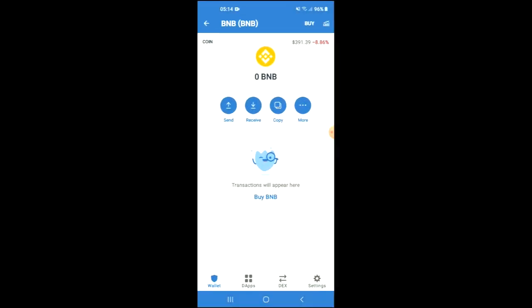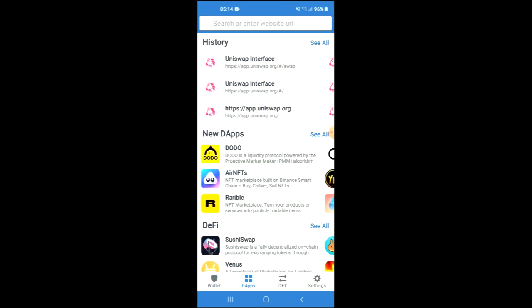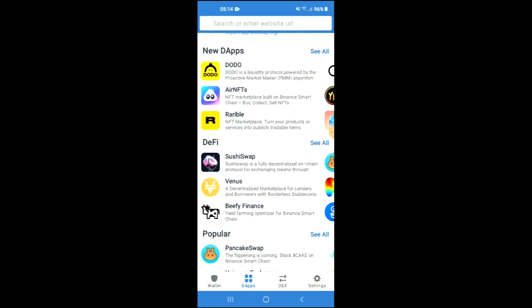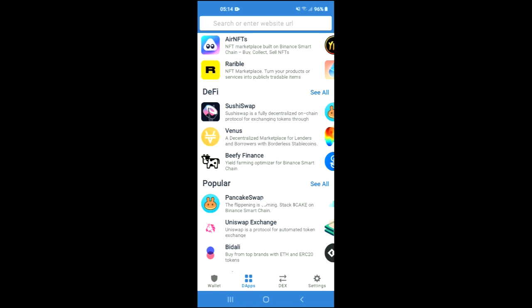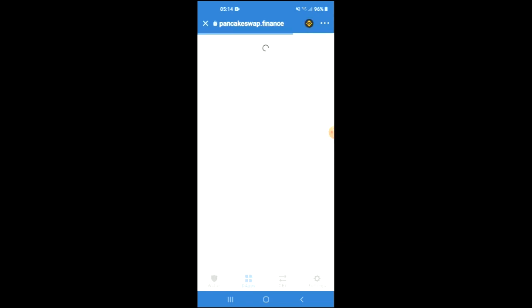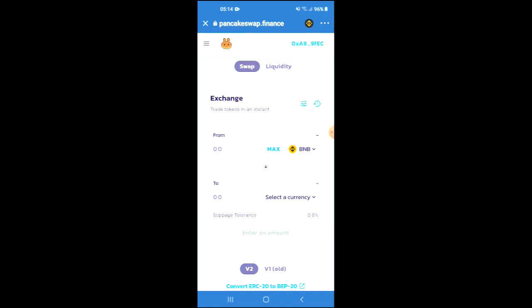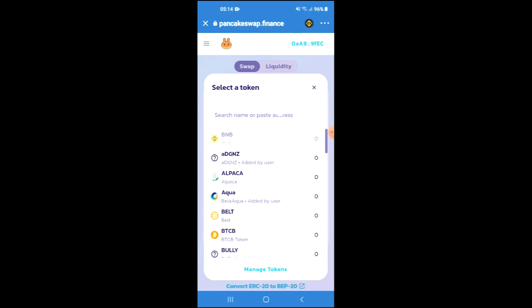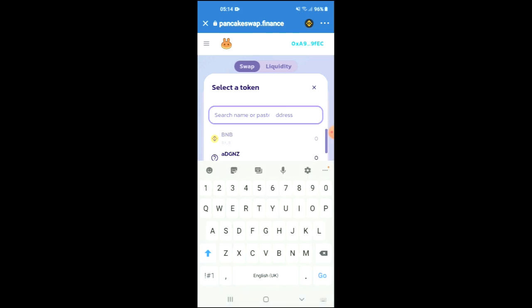Tap on dApps, then scroll down and select PancakeSwap. Once PancakeSwap has loaded up, you will see the BNB that you had purchased earlier. You're going to tap on 'Select a Currency' and in the search bar you're going to paste the link you have just copied.